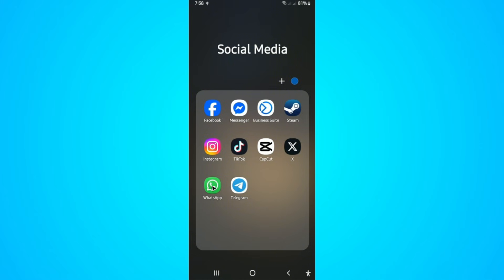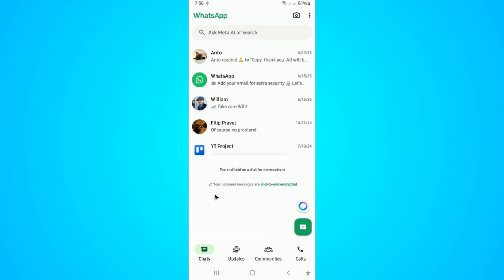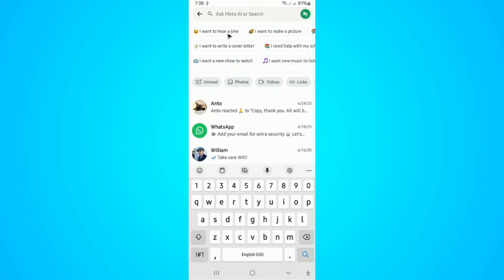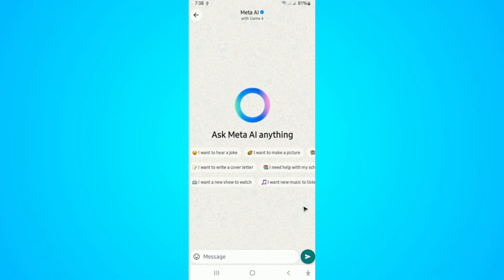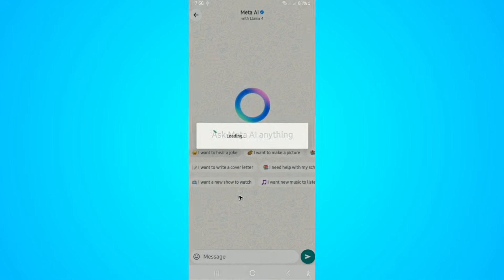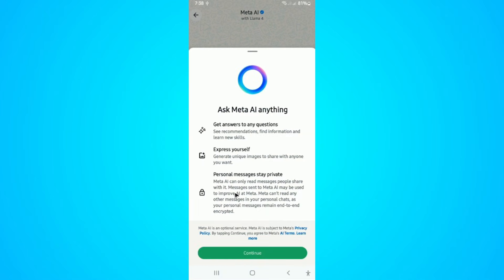To do that, go ahead and open up WhatsApp and tap on 'Ask Meta AI' or search — you have that button in here as well. Go ahead and tap on it; for example, maybe ask it a joke.